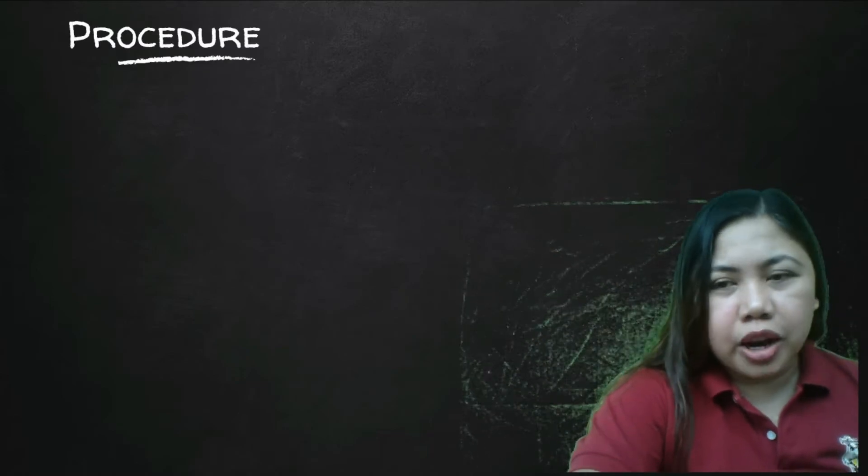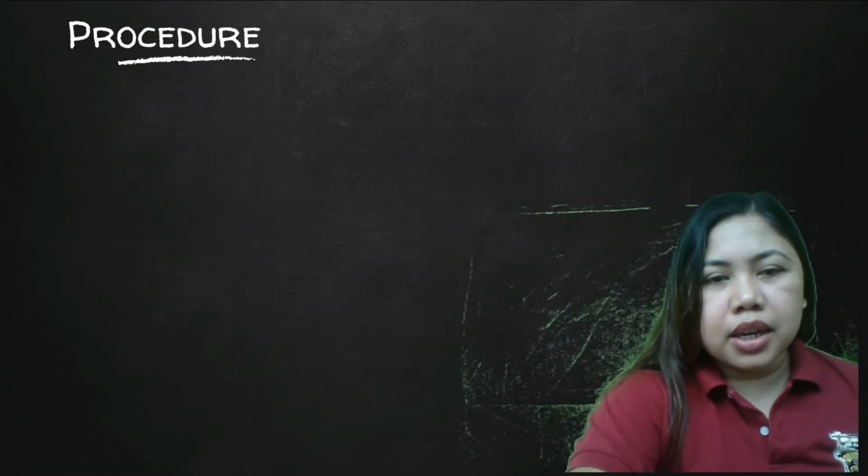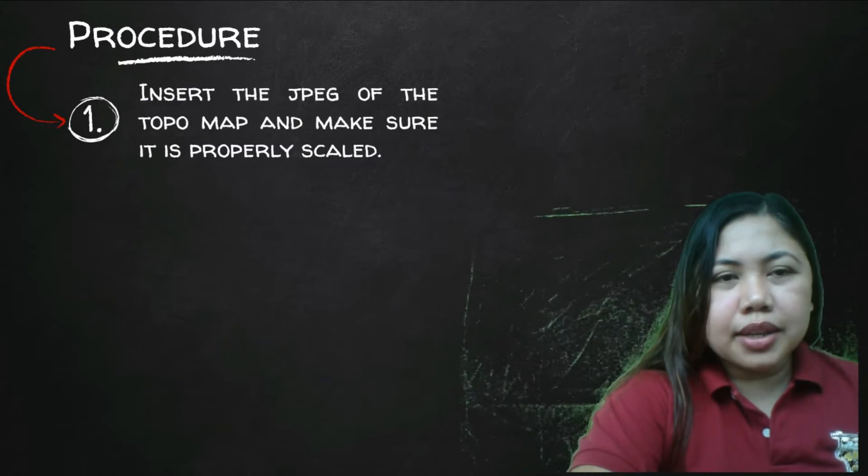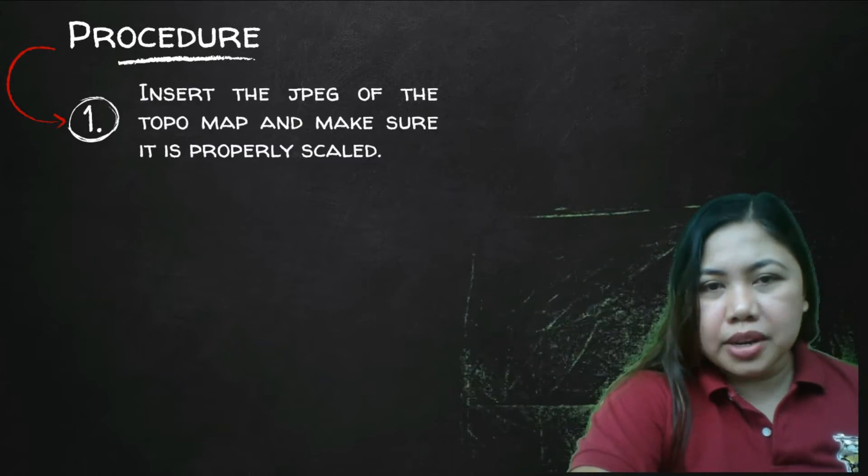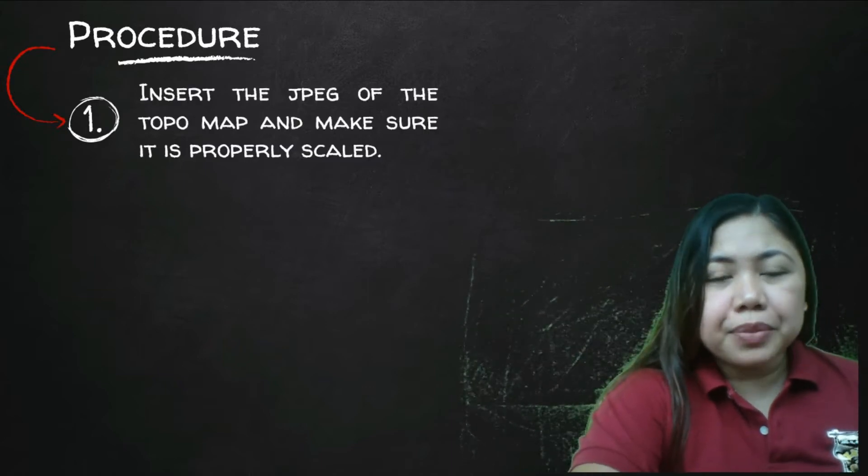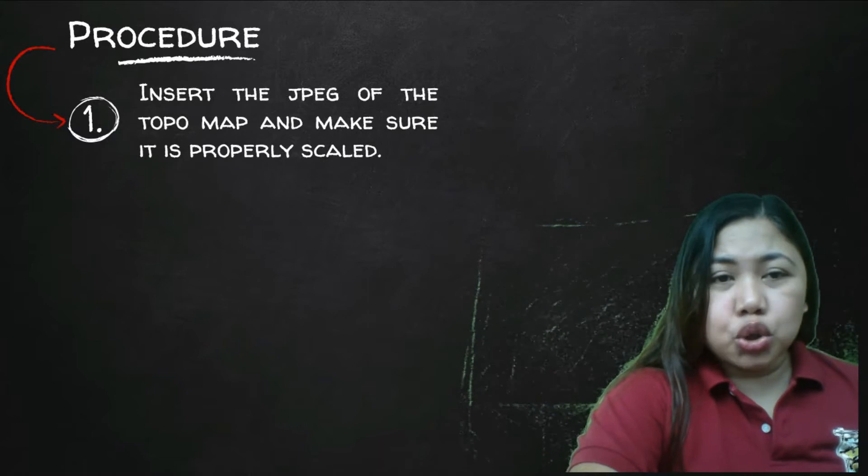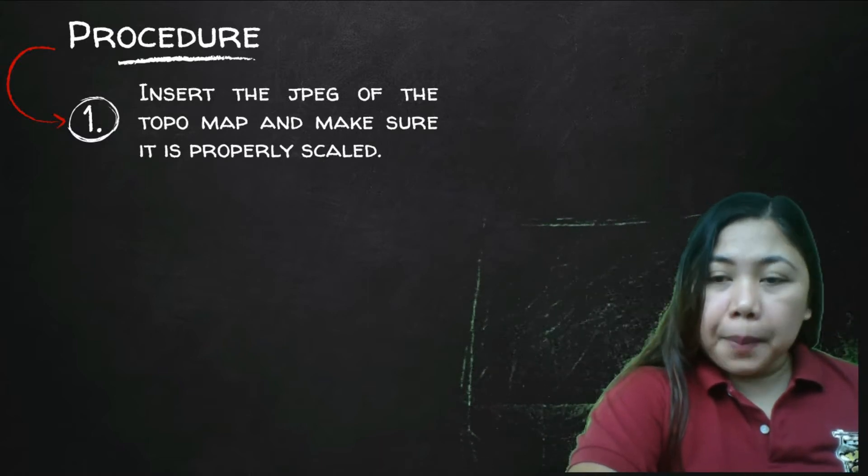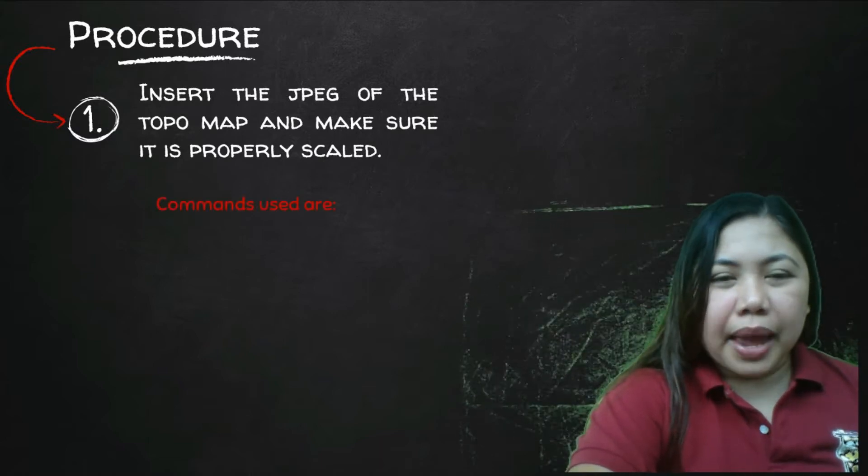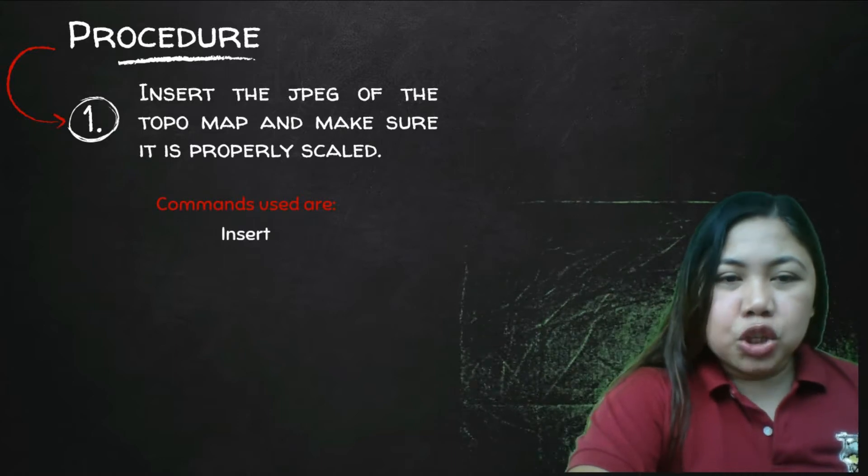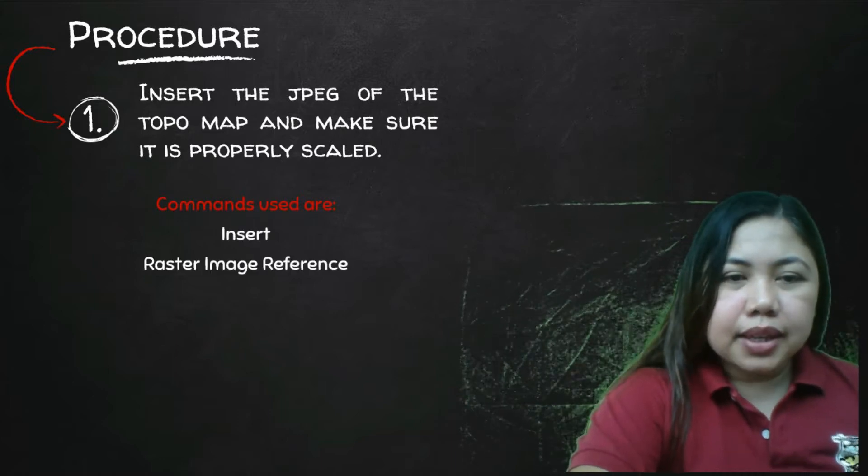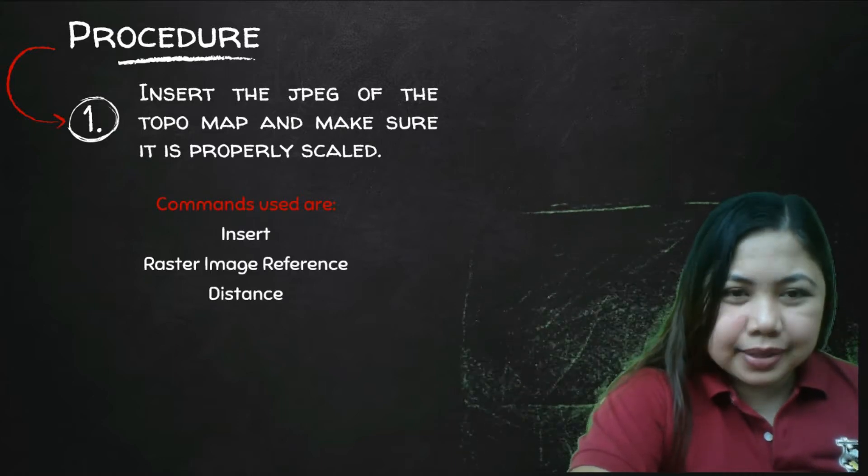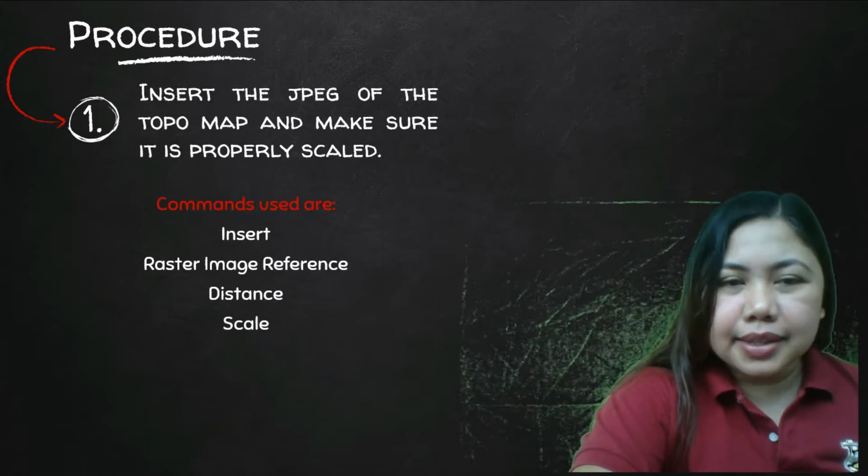Here's my procedure. I have four steps on creating 3D terrain. First is you insert the jpeg of the topo map that I have given you and make sure that it is properly scaled. The commands used are insert raster image reference, distance, and scale.